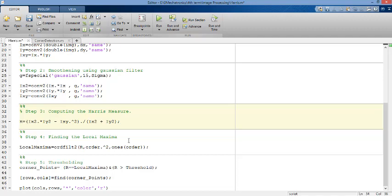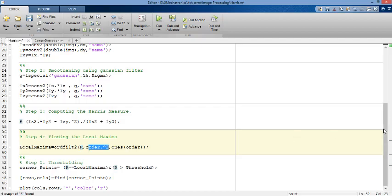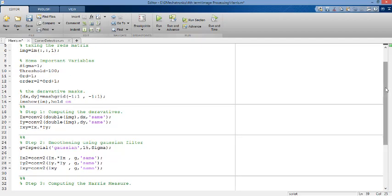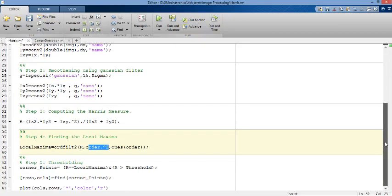And step four, finding the local maxima. Why you use the local maxima? Local maxima, if you have here your borders, thick borders. Using local maxima, you get your edges or borders more thinner so you can detect specific points that you are interested in. How you can find the local maxima? You use a function called ORD filter 2. Here is your image which has the size of the original image. And ORDER, here is the second variable here. ORDER equals 2 multiplied by ORD plus 1, and ORD equals 1.